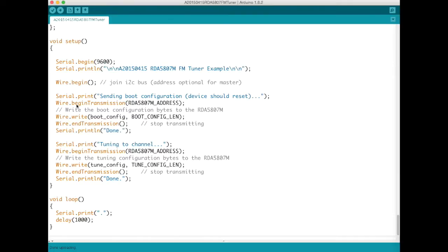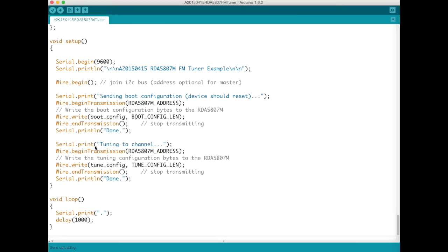And the first thing we do is write the bytes for the boot configuration. So we use wire.begin transmission at that I squared C address. We write out those 12 bytes and then we end the transmission. Subsequently and in between the device is doing a reset. The RDA5807M is doing a reset.